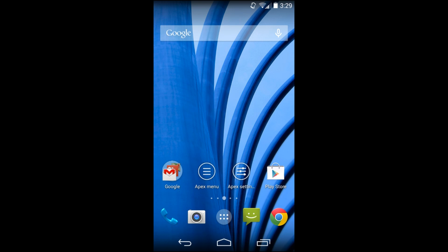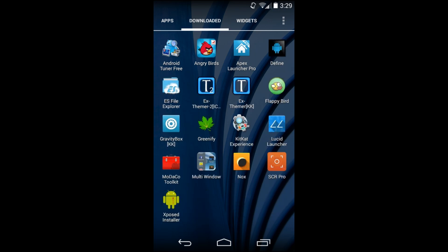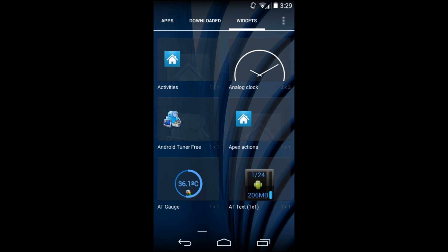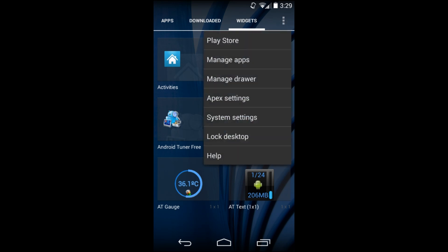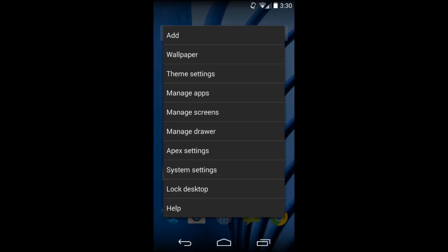What the home launcher really changes is your home screens and your app drawer. It themes things a little differently. Along the header it has a downloaded section so you can specifically see downloaded applications, then widgets. You have different settings up top along with locking the desktop so your icons cannot be modified or changed. You can go to this menu and do all these different things including theme settings and Apex settings.